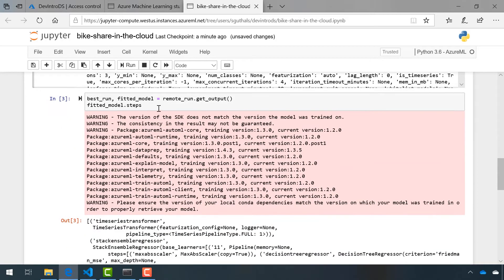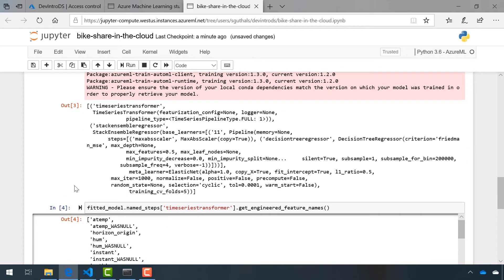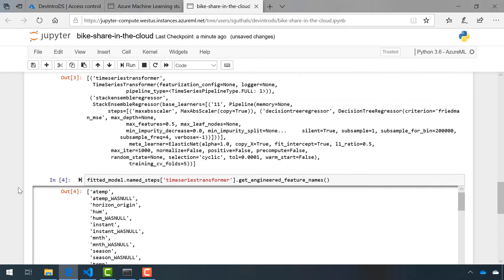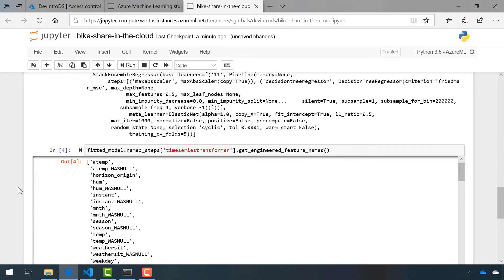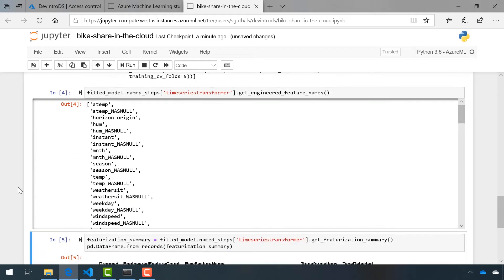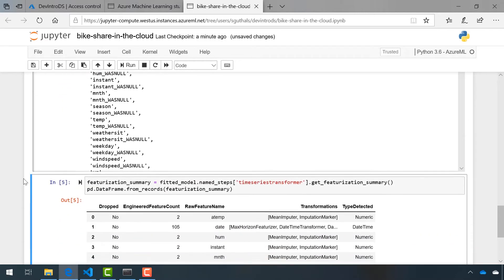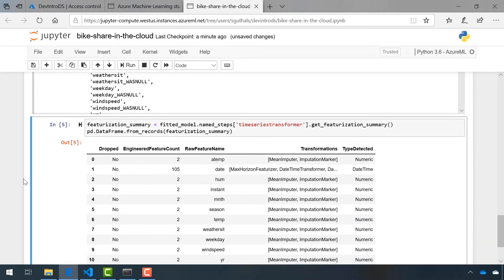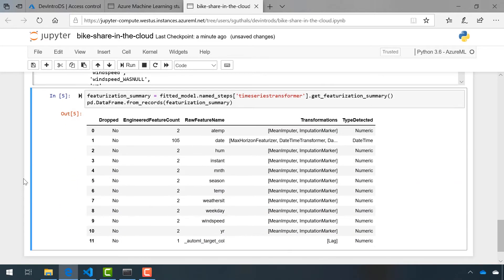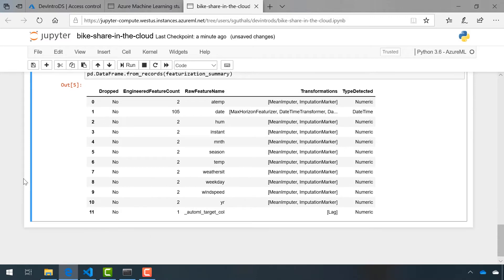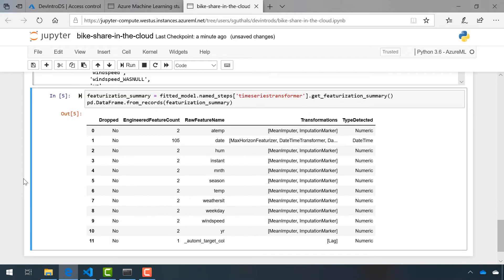She then split the remote run into a best run and a fitted model. Over here, it looks like she grabbed the engineered feature names. Then she put this featurization summary into a data frame so that we could take a look at it in a table form.